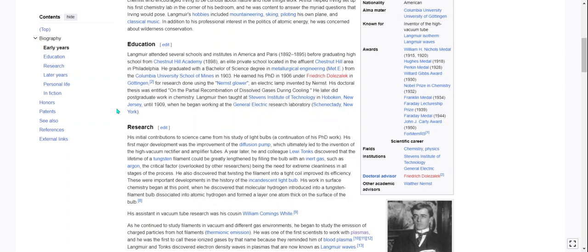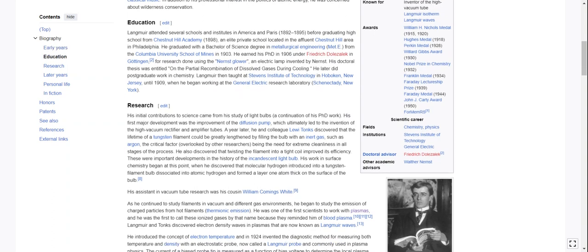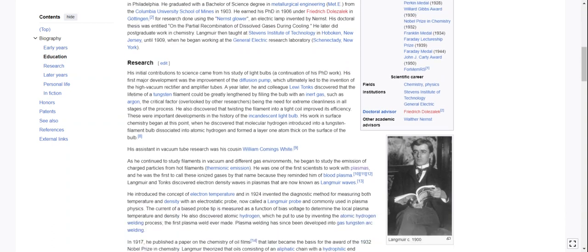His doctoral thesis was entitled 'On the Partial Recombination of Dissolved Gases During Cooling.' He later did post-grad work in chemistry. Langmuir then taught at Stevens Institute of Technology in Hoboken, New Jersey until 1909, when he began working at the General Electric Research Laboratory in Schenectady, New York.